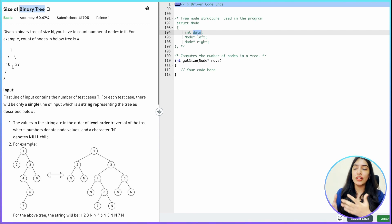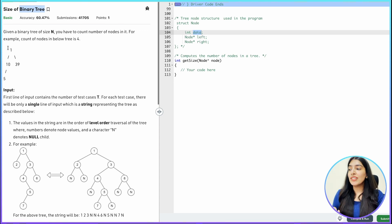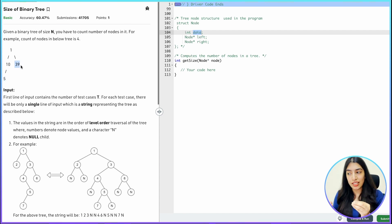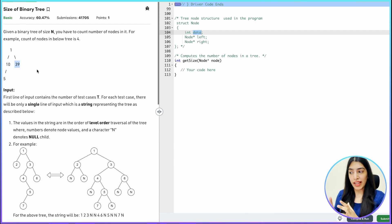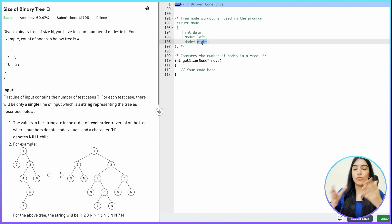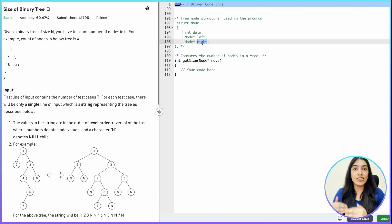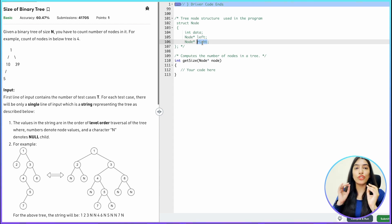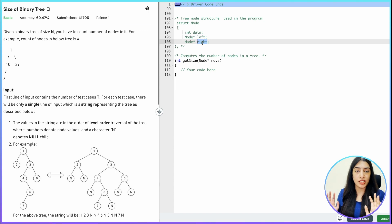Once you do more and more questions, we are going to keep using this jargon and you will get used to it. This is the parent, those are the children, and those are leaf nodes because they don't have any other children. For this question, we have to find the size of a binary tree. A binary tree will have only two children: a left child and a right child. We are going to focus on binary trees for the next few videos.